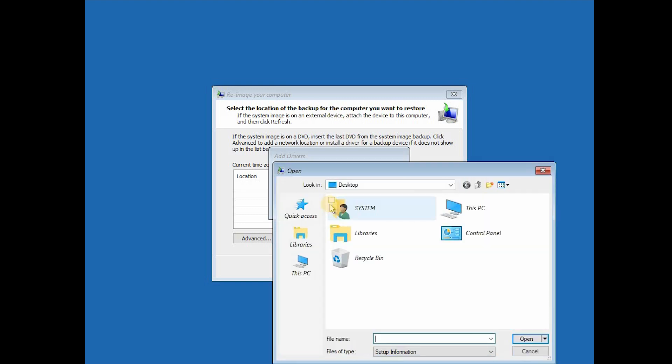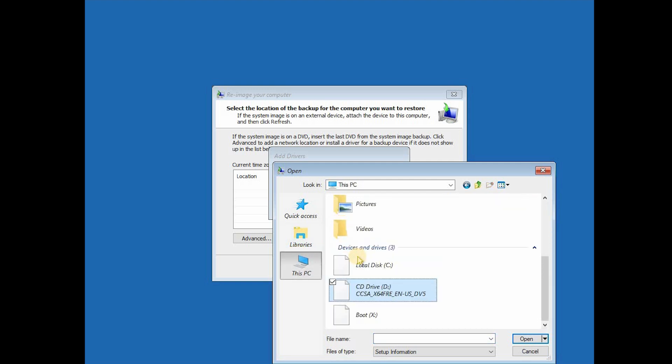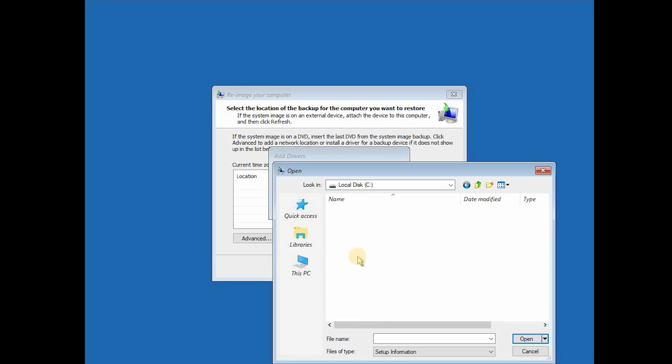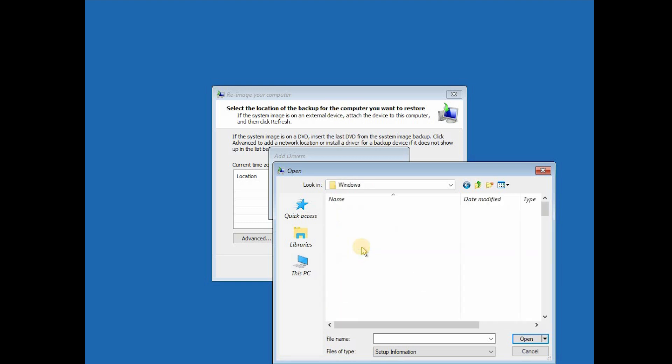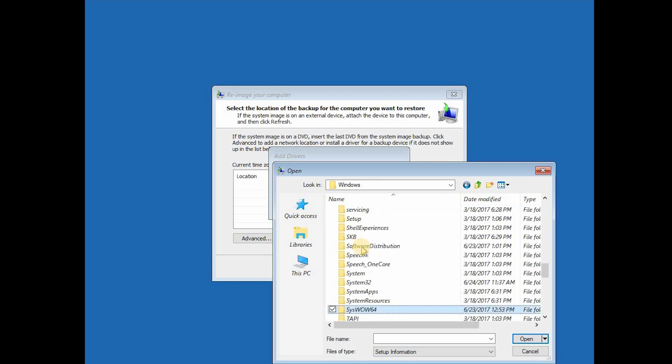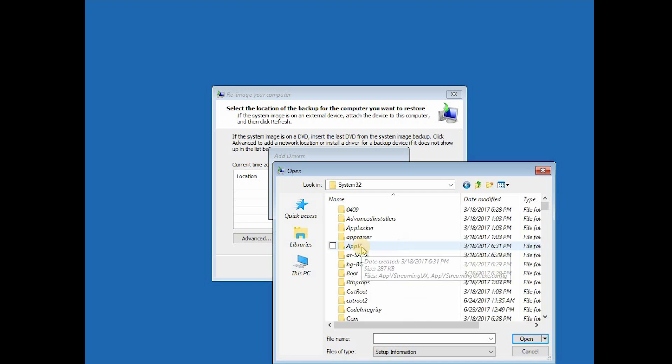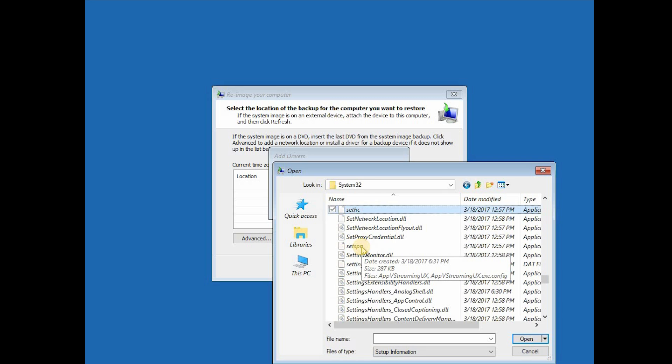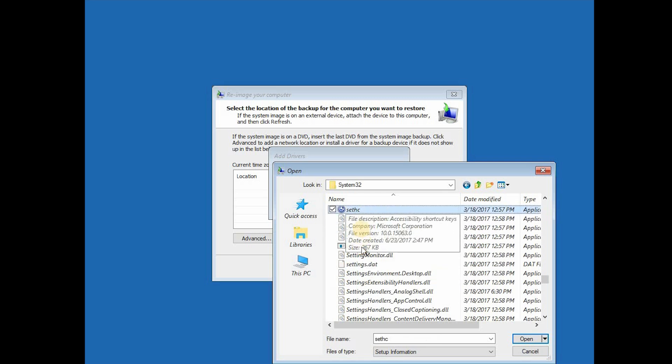Now obviously we are not installing any driver. We are going to This PC, to Drive C or any drive that your Windows is installed, to the Windows folder, to System32, and we are searching for the file called SetHC.